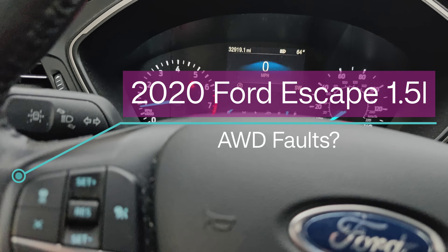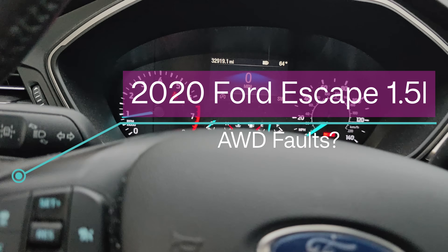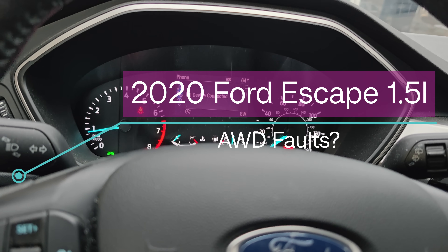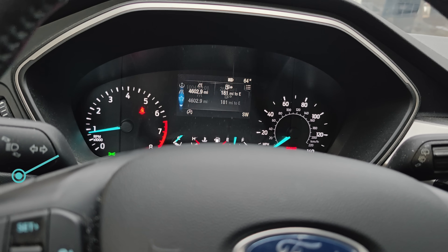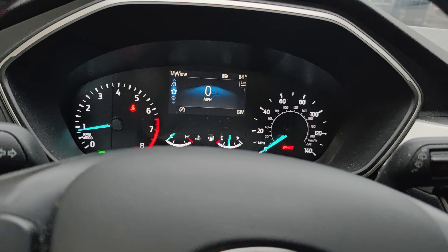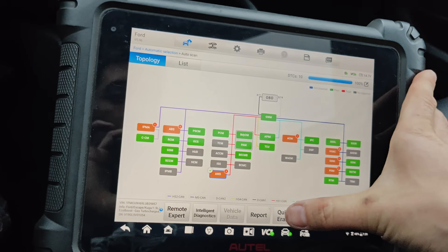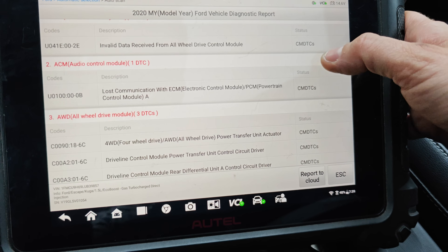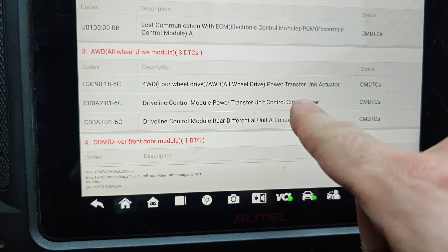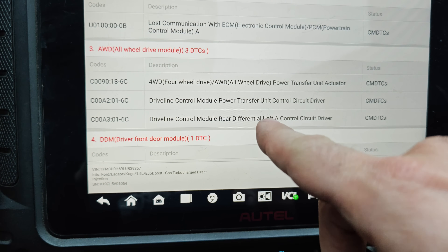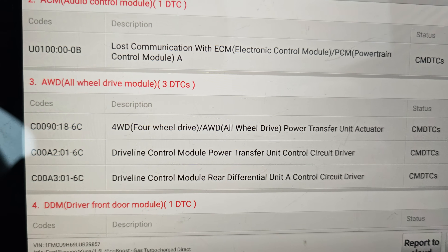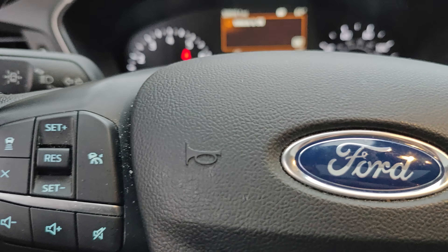We've got a 2020 Ford Escape here and it keeps coming up saying hill assist malfunction, service all-wheel drive, and stuff like that. It's not coming up right now but I scanned the car - it's running right now. We've got these codes: power transfer actuator driver - these three faults. I'm going to quick look this stuff up in service information.